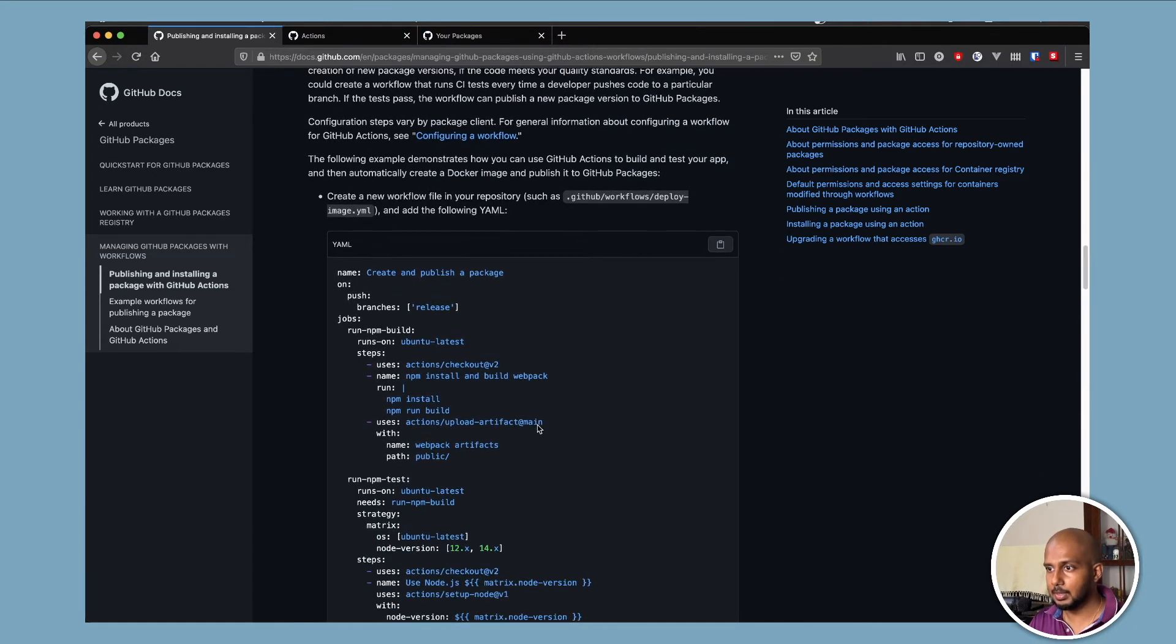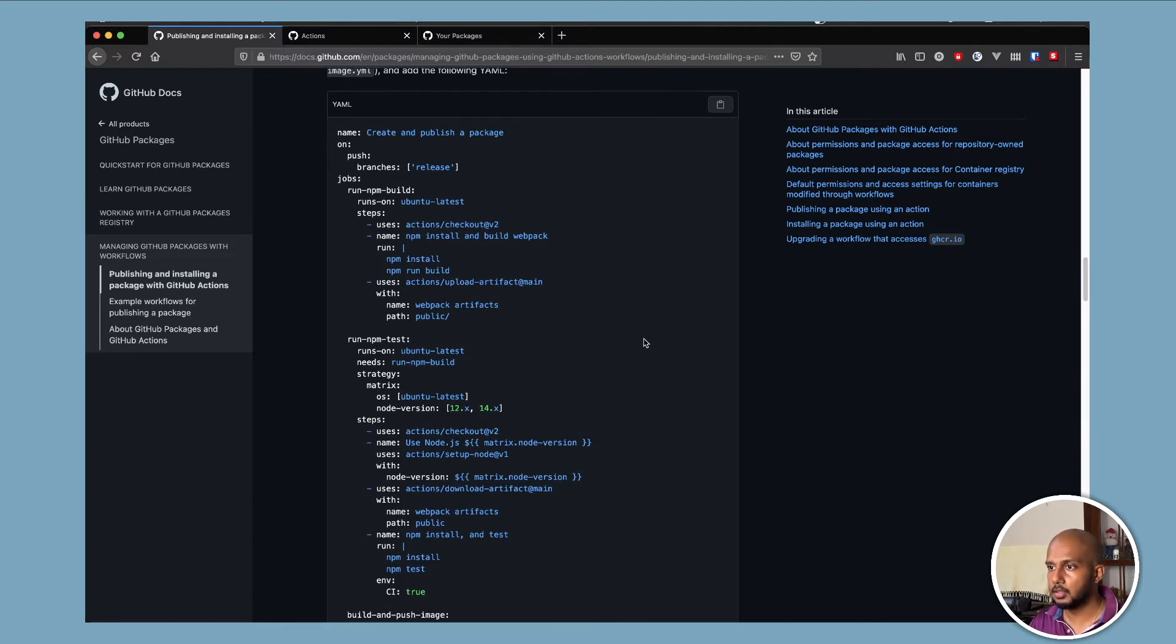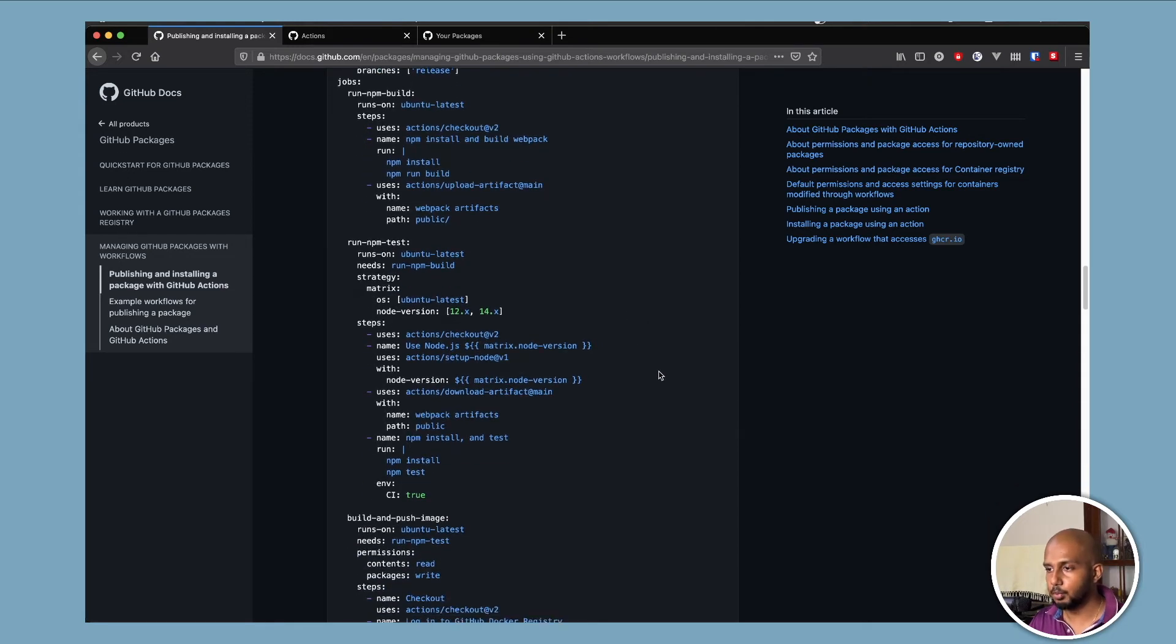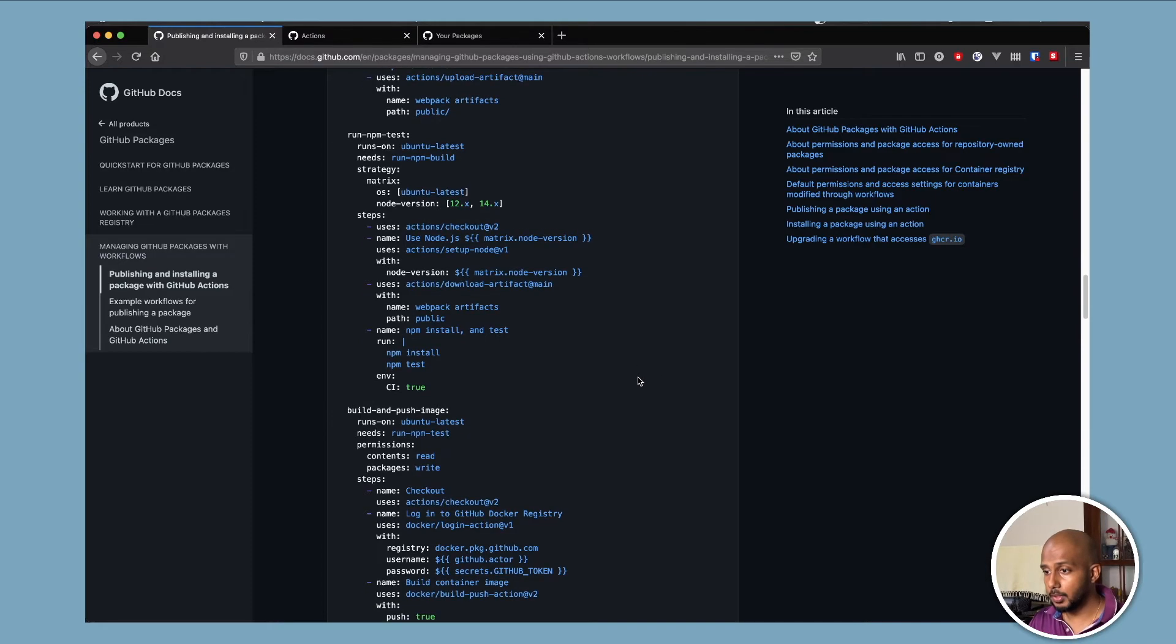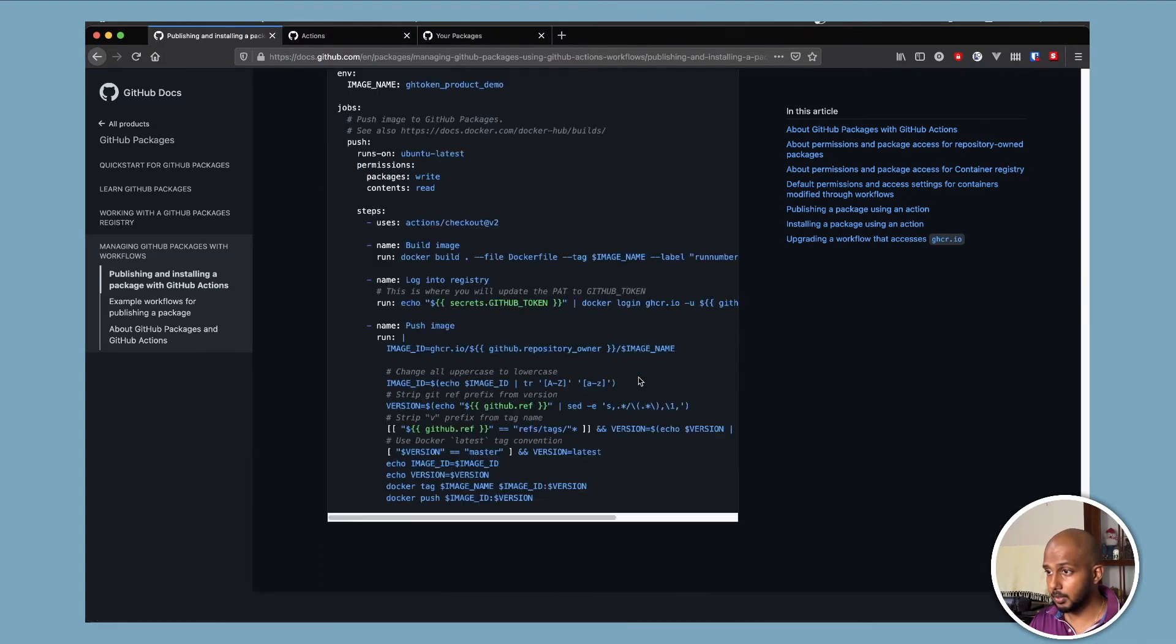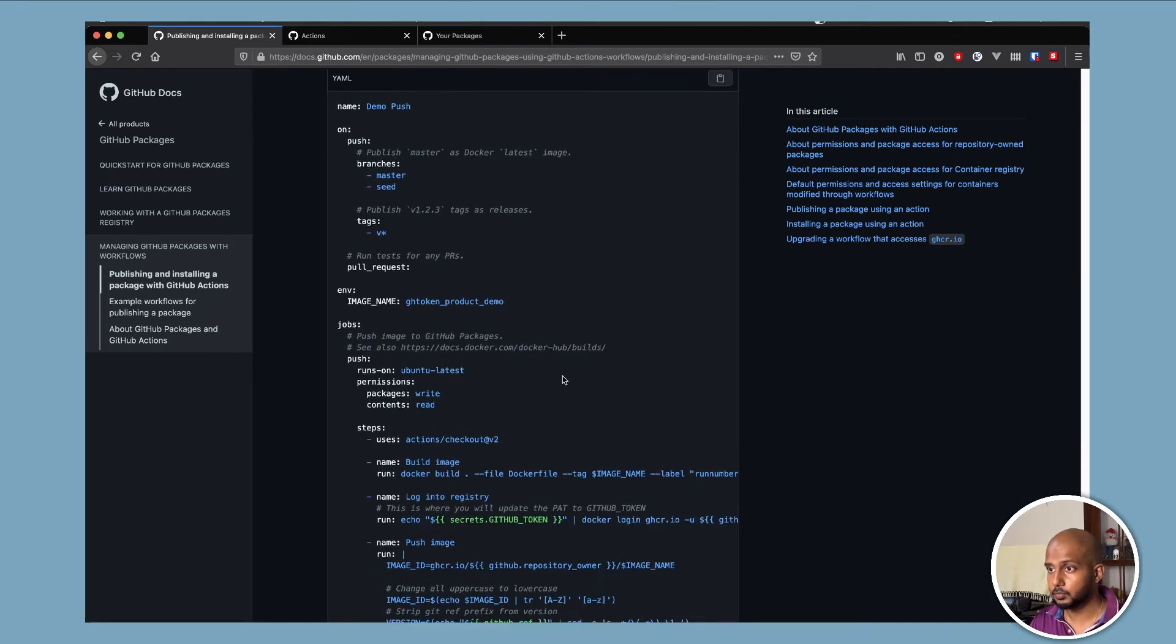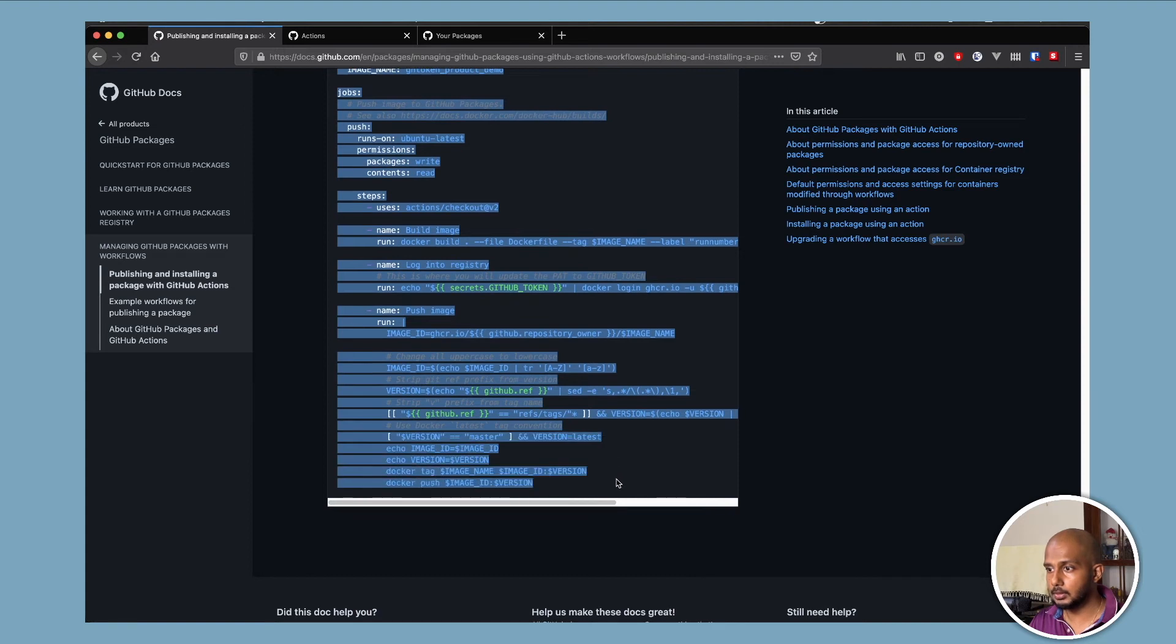This is a good example. Go through this. So this is how to do it for an NPM. I guess it's a Node.js project. It has different sections to only build and test and then push images. We will not be doing something so complicated today. We'll move down to the much simpler example down here. Okay. I'm just going to copy paste this.